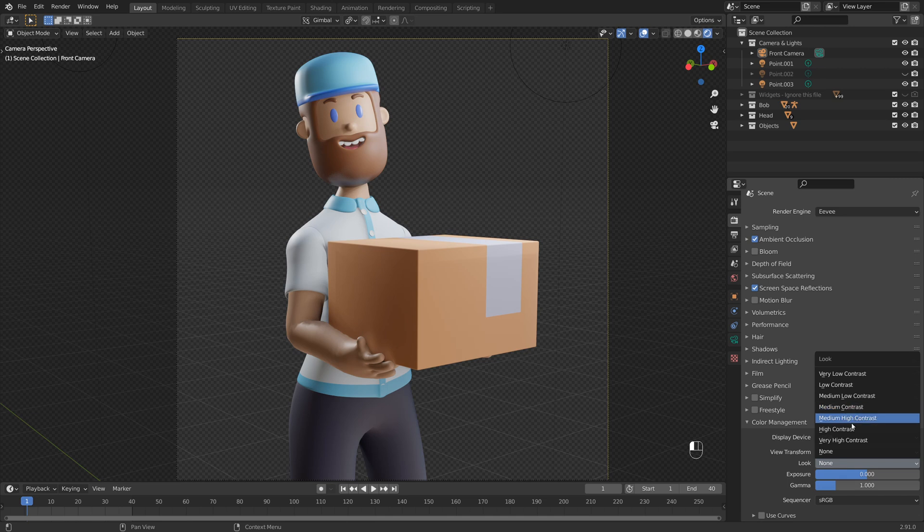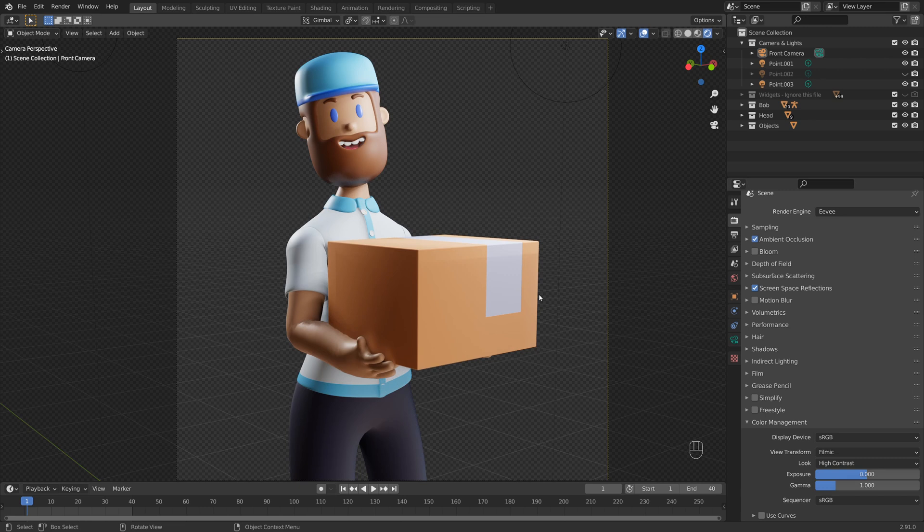So what I tend to go for is either a medium or a high contrast. And you can really see now where this really adds more depth to those colors, makes them a lot more bright and vibrant and just makes the design look a bit more higher quality.